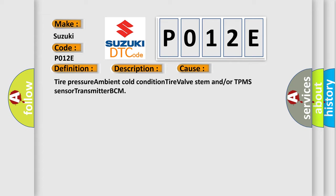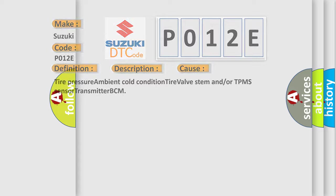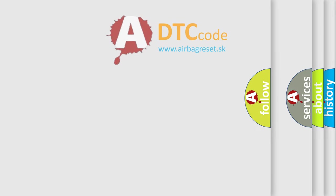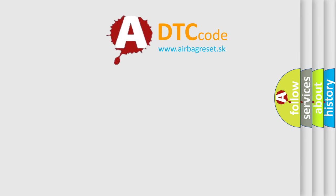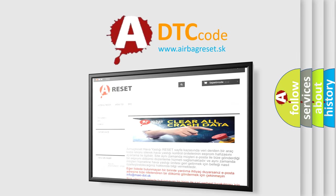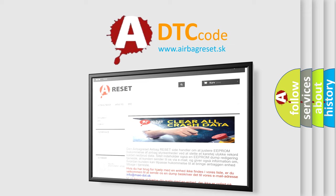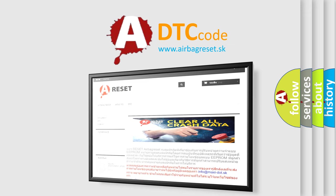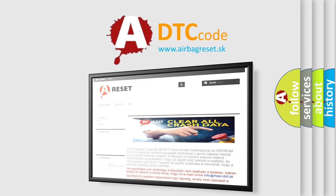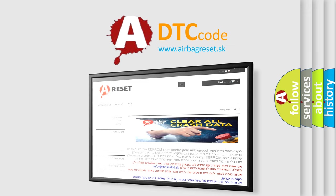Tire pressure ambient cold condition, tire valve stem and or TPMS sensor transmitter BCM. The airbag reset website aims to provide information in 52 languages. Thank you for your attention and stay tuned for the next video.